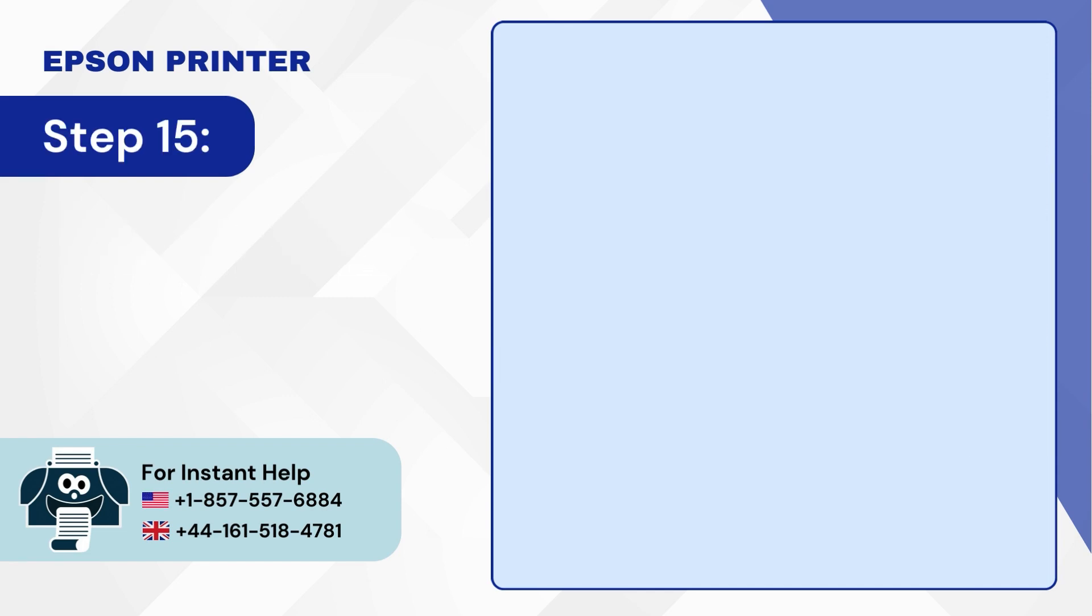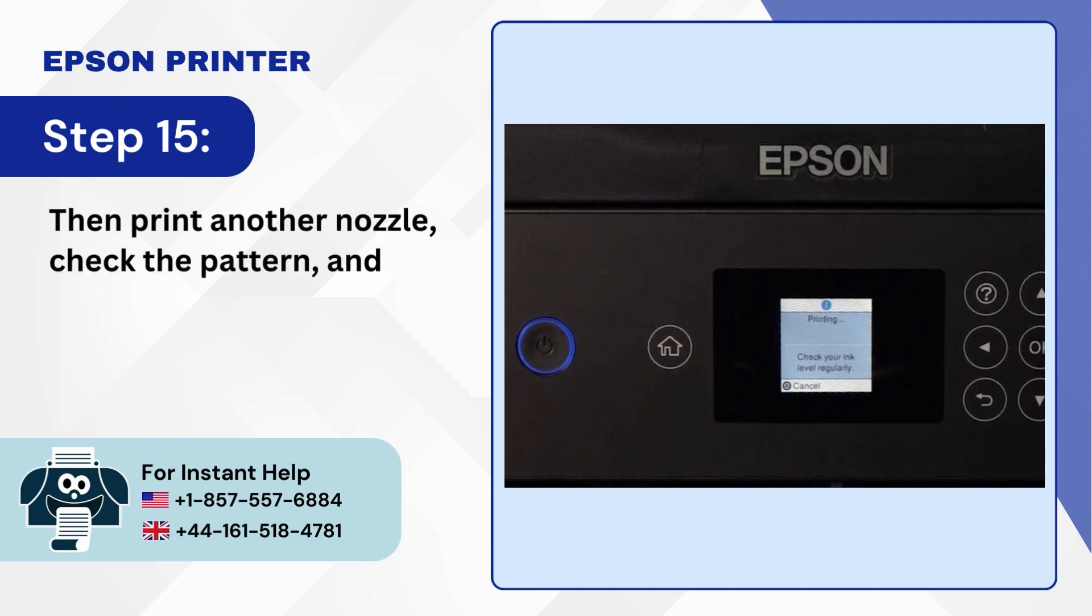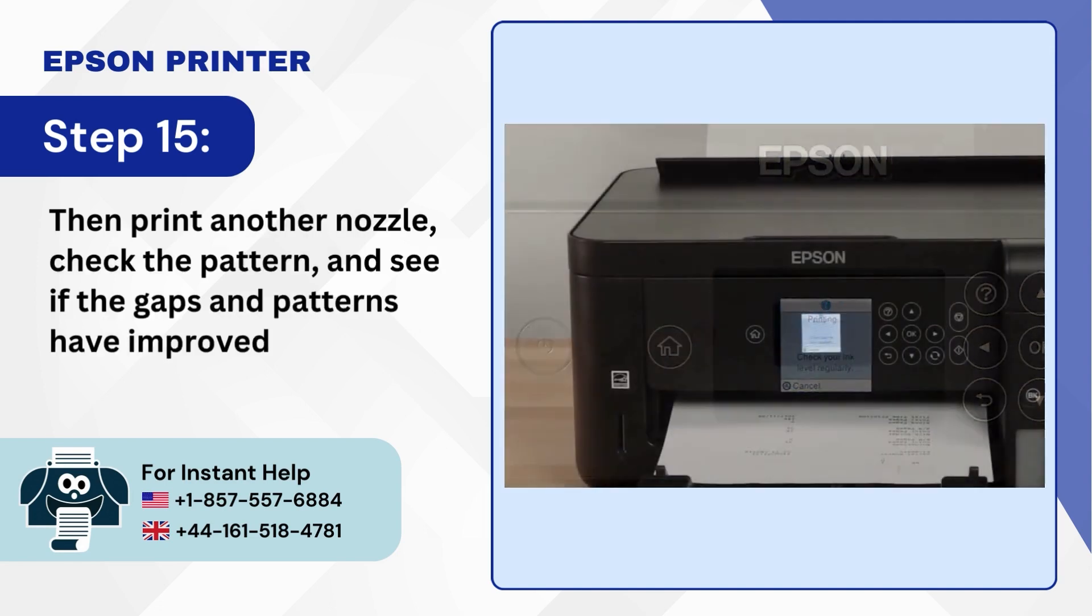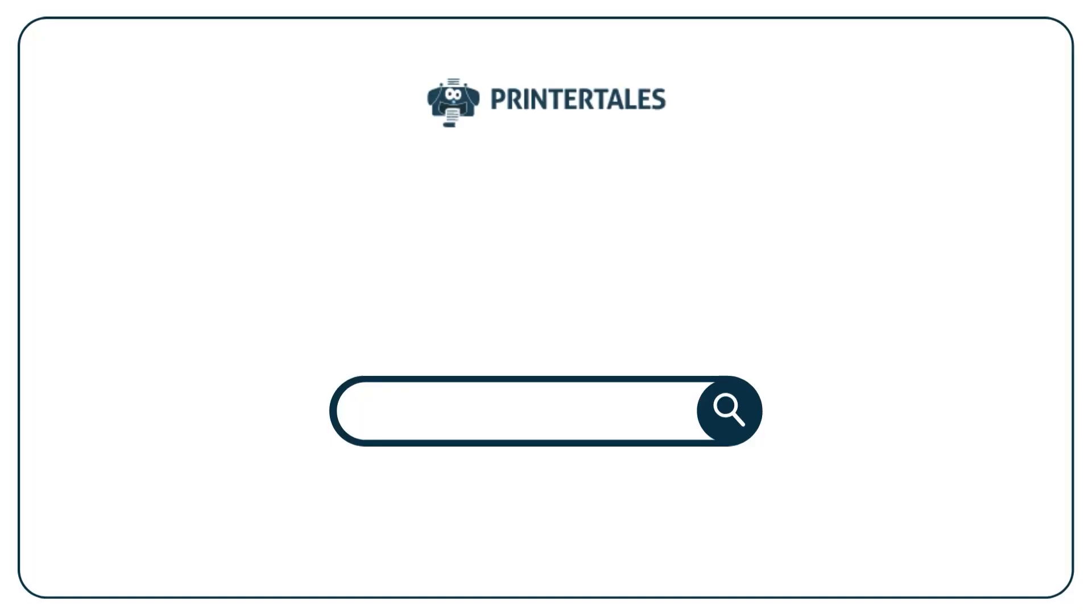Step 15: Then print another nozzle check pattern and see if the gaps and patterns have improved. For more such help and information visit us at www.printertales.com or call us at 1-857-557-6884 or +44-161-518-4781.